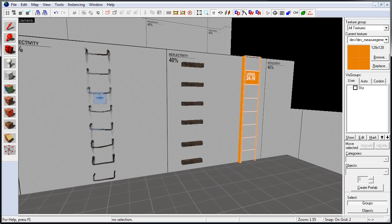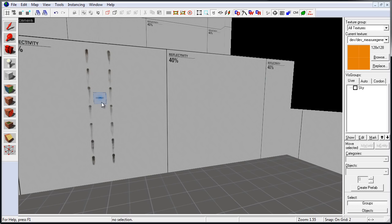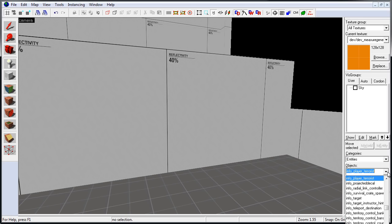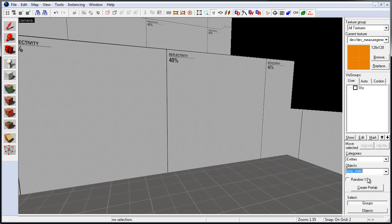So let's go ahead and run through this process. I'm going to delete everything I have, so we start fresh. We first need a representation of a climbable surface. Let's insert a prop static. Go to Entity Tool, and choose Prop Static. Insert it into your level.